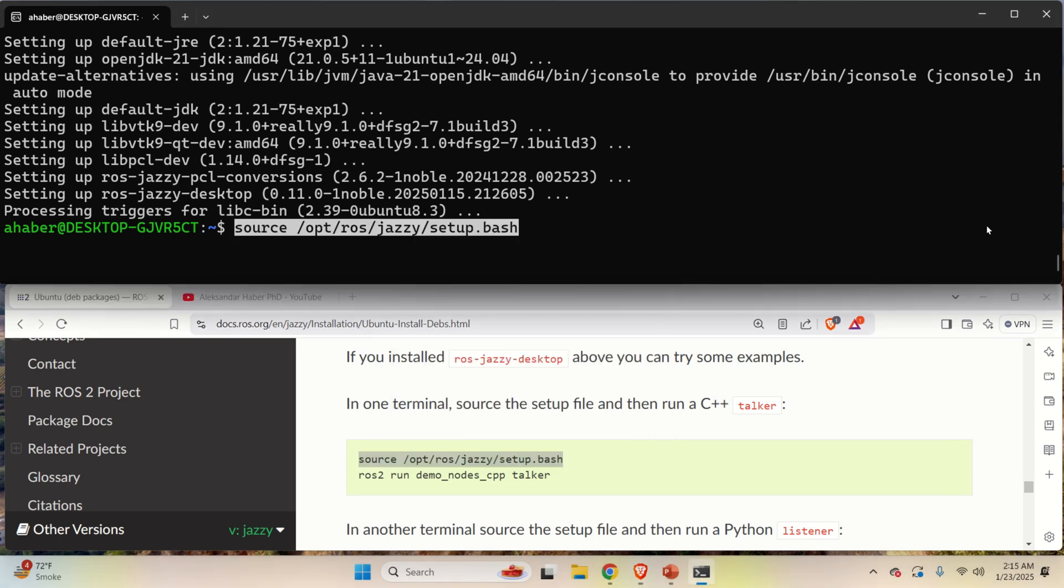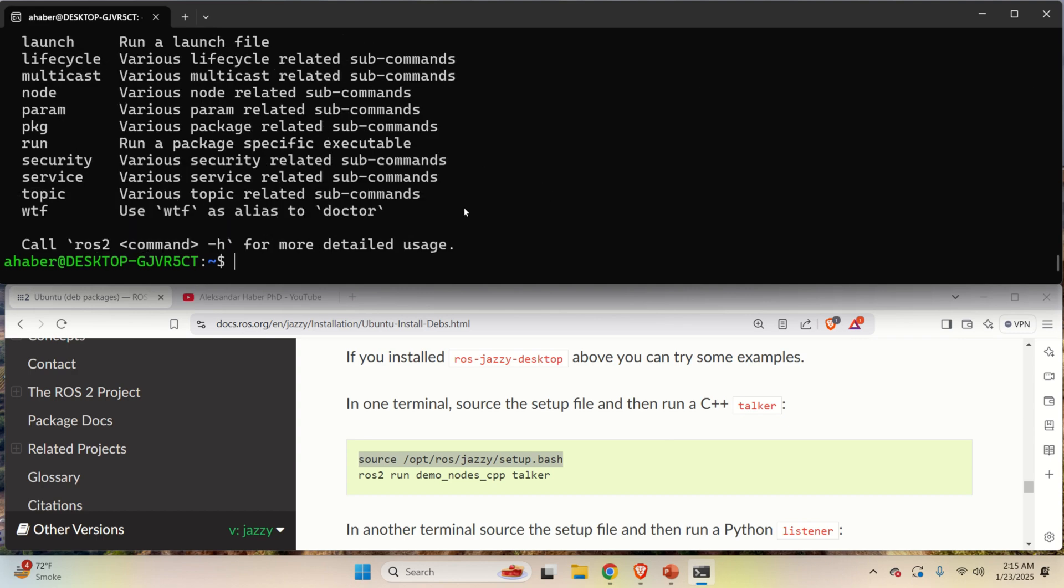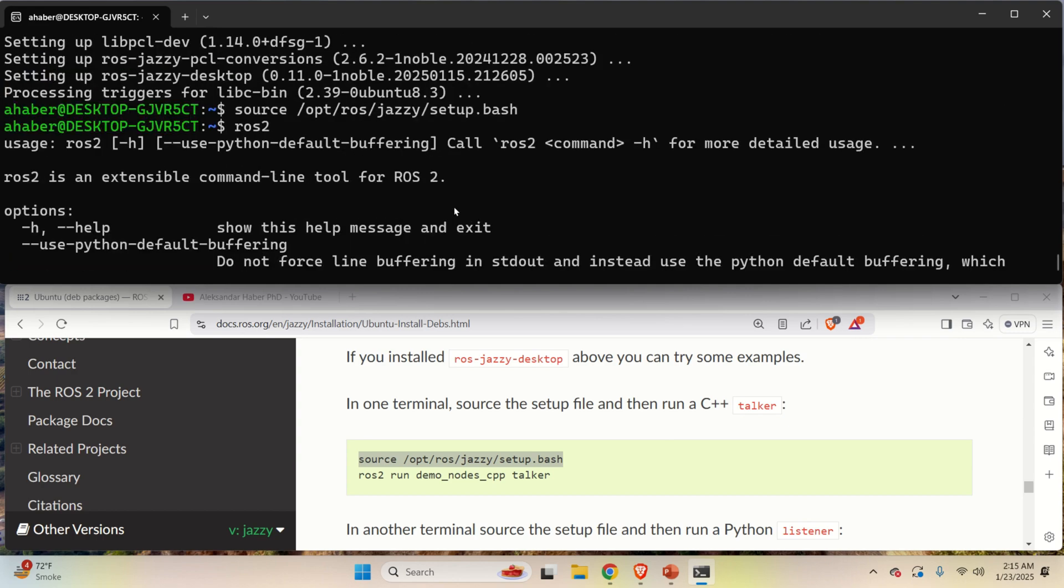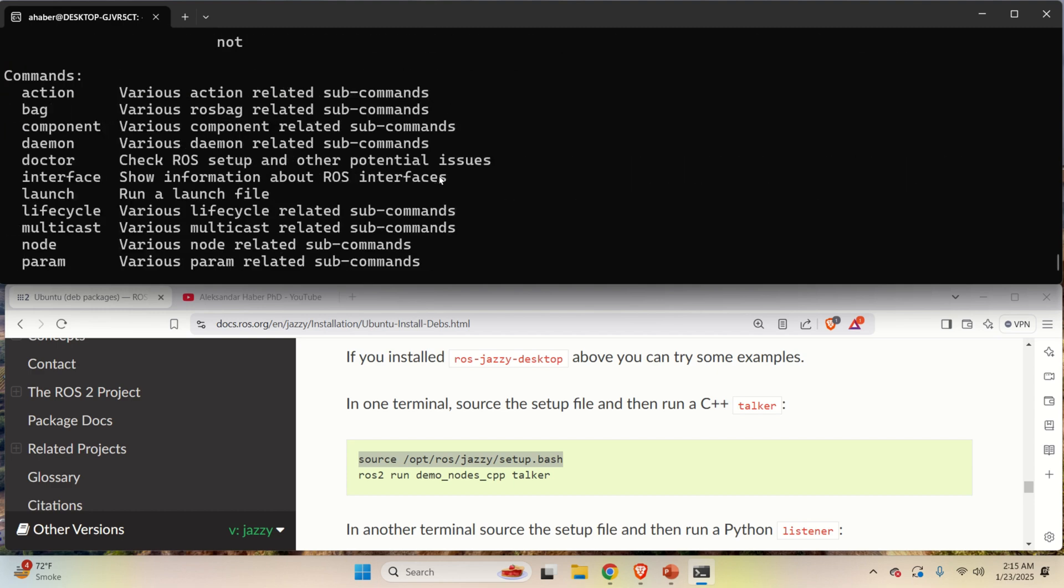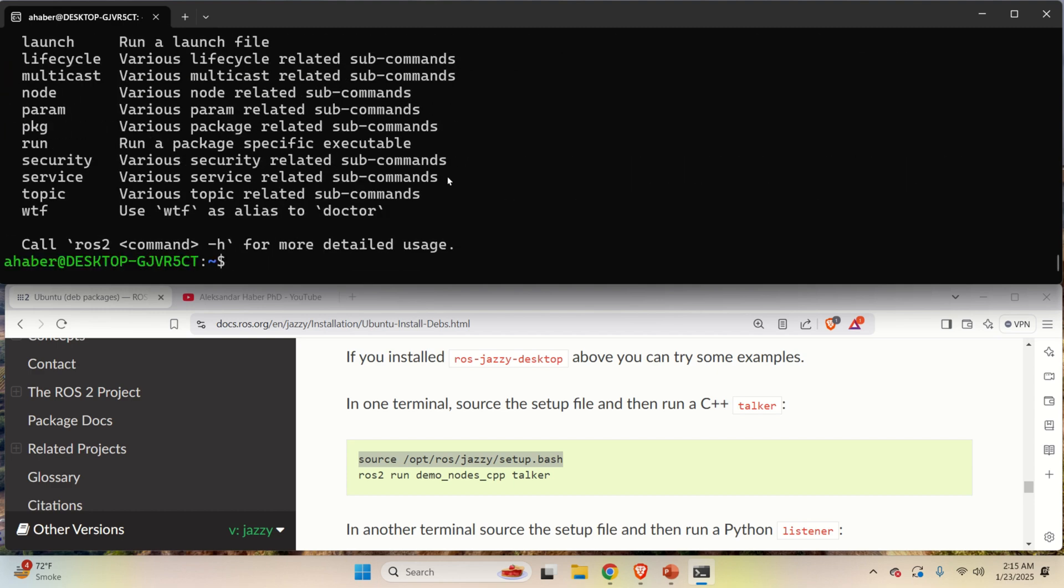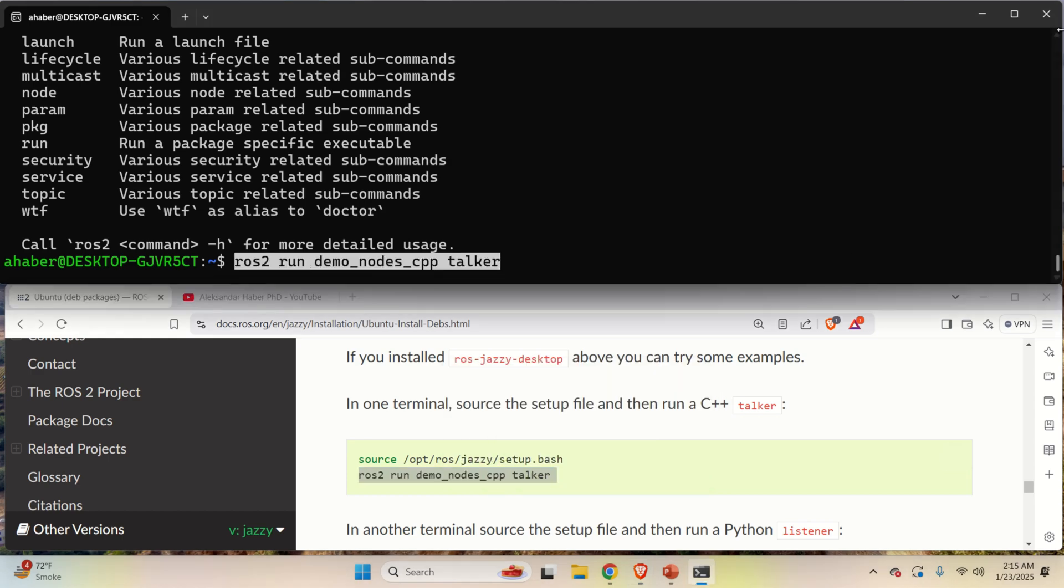The listener node will listen the topic and it will receive the message and display the message on the computer screen. So let's start the publisher node or the talker node. Whenever you want to start or run a ROS2 node, you need to source the environment. Sourcing the environment means that you want to execute this file setup.bash in opt-ROS Jazzy. So let's run this. This bash file or a script file will set up the environment. It will configure ROS2 such that you can run nodes. And then you can try ROS2 and you should see something like this. If you see something like this, this means that ROS2 is installed.